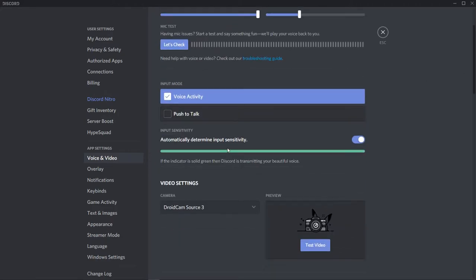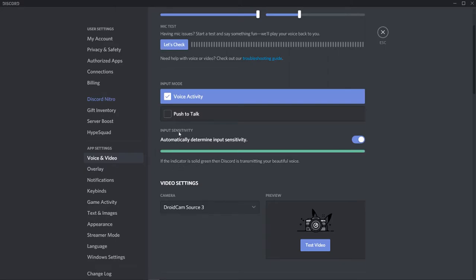What we're actually looking for here is the input sensitivity. By default, you'll see this bar go up when you start talking and this will be enabled, so it will automatically determine the input sensitivity.